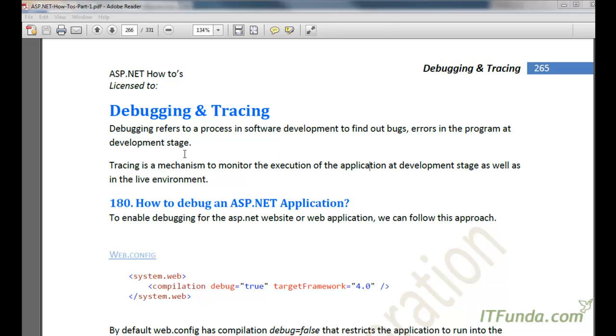In this video, we are going to learn about debugging and tracing in ASP.NET. Before we proceed further, let us first try to understand the debug and trace terms.